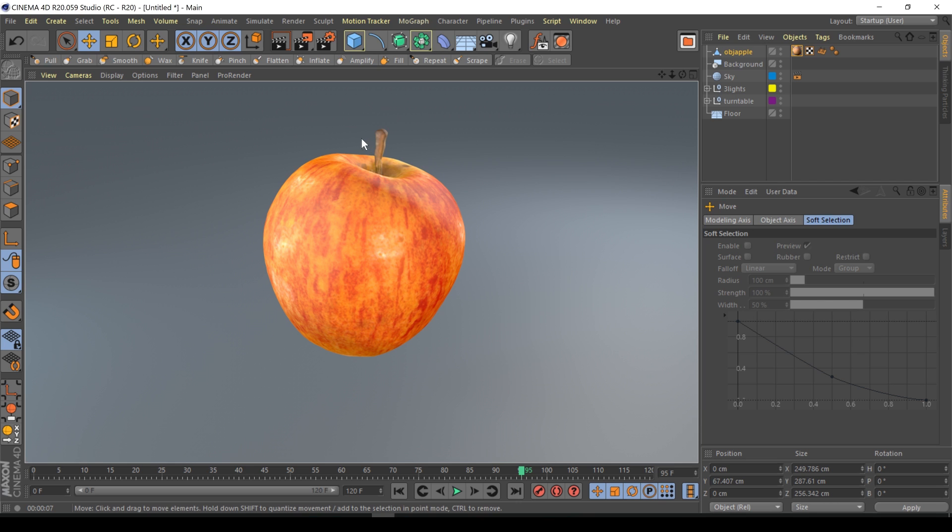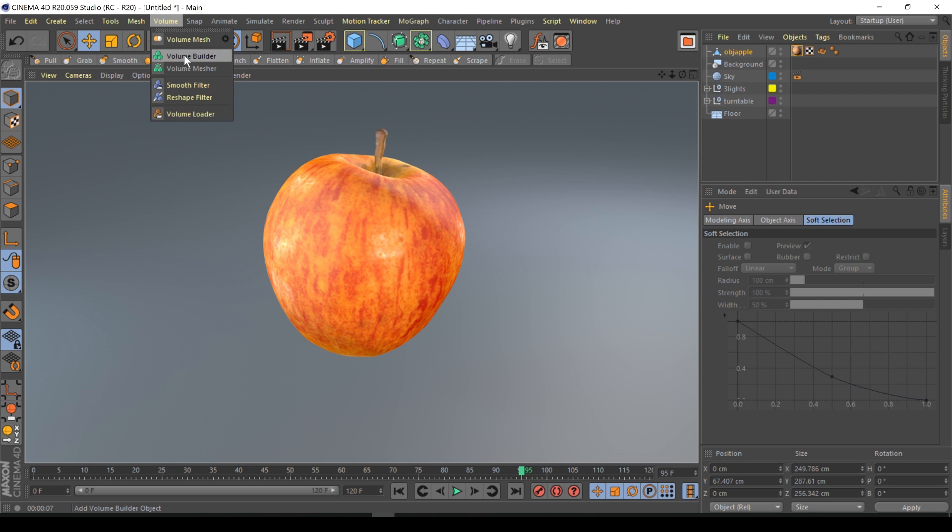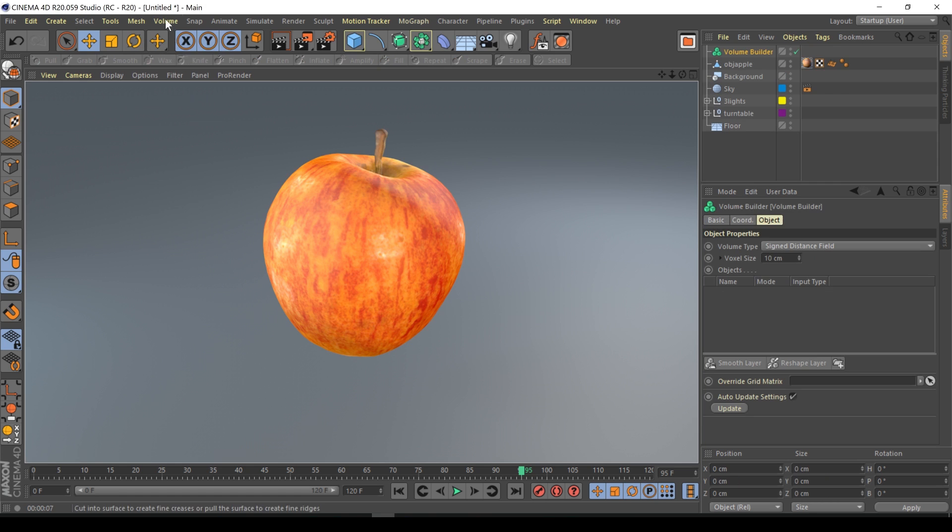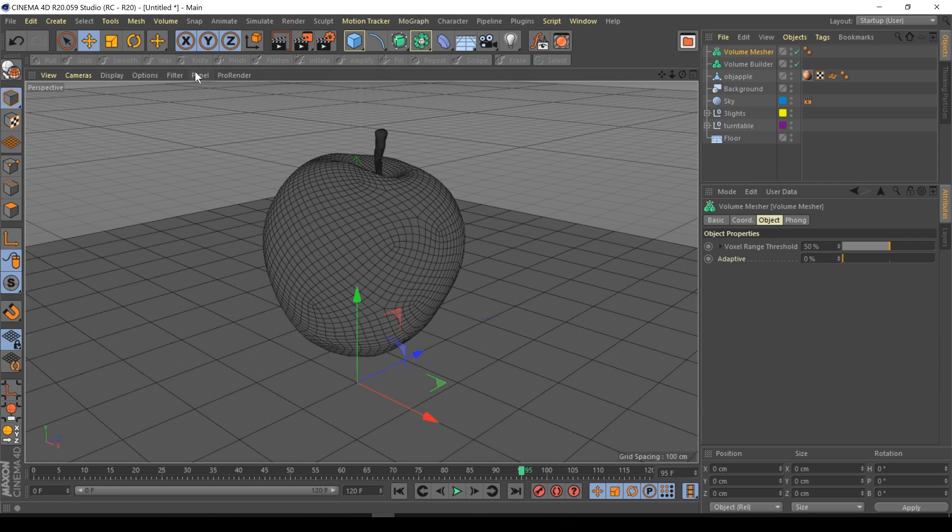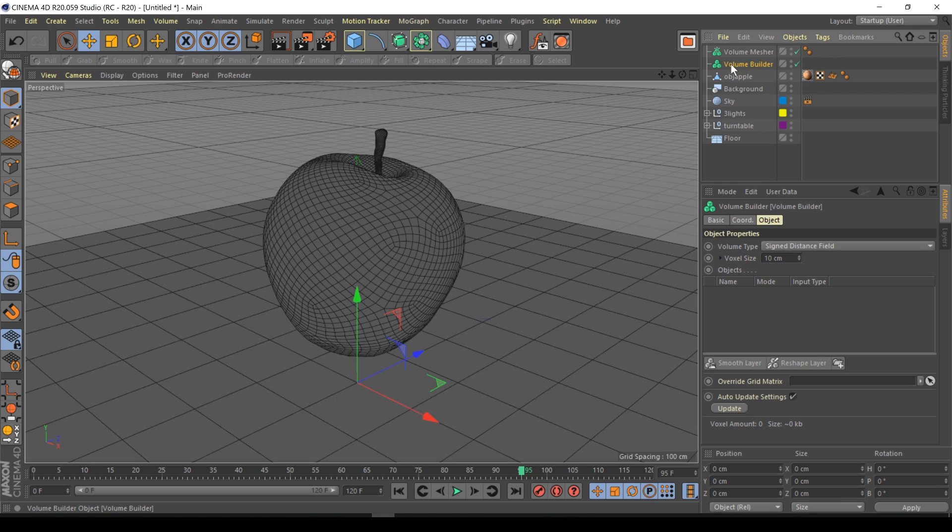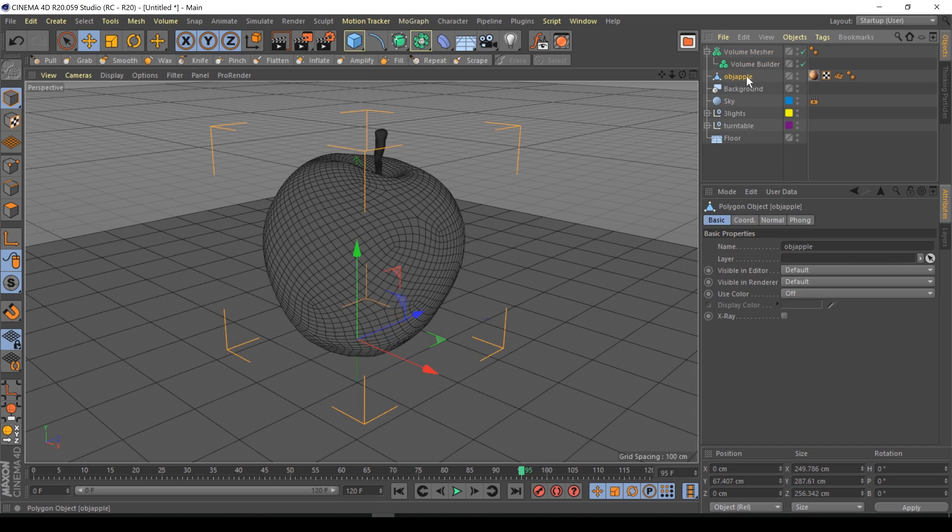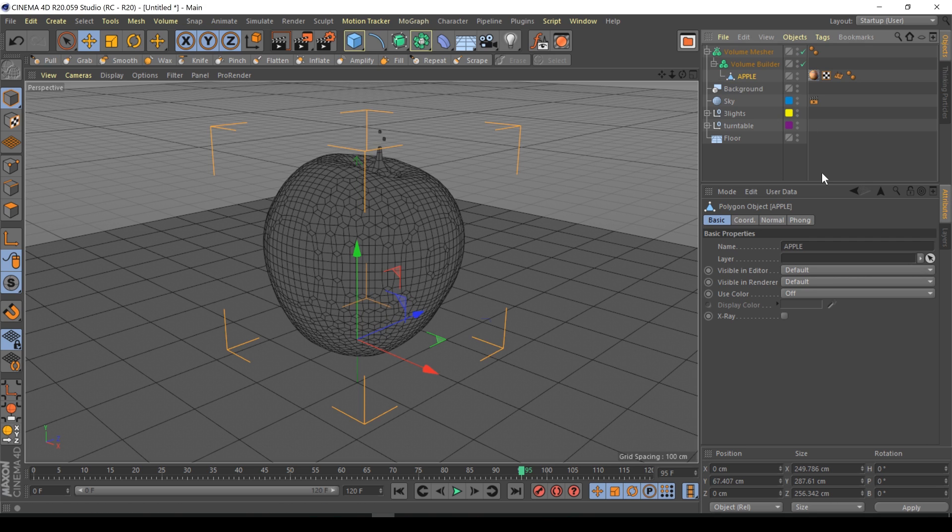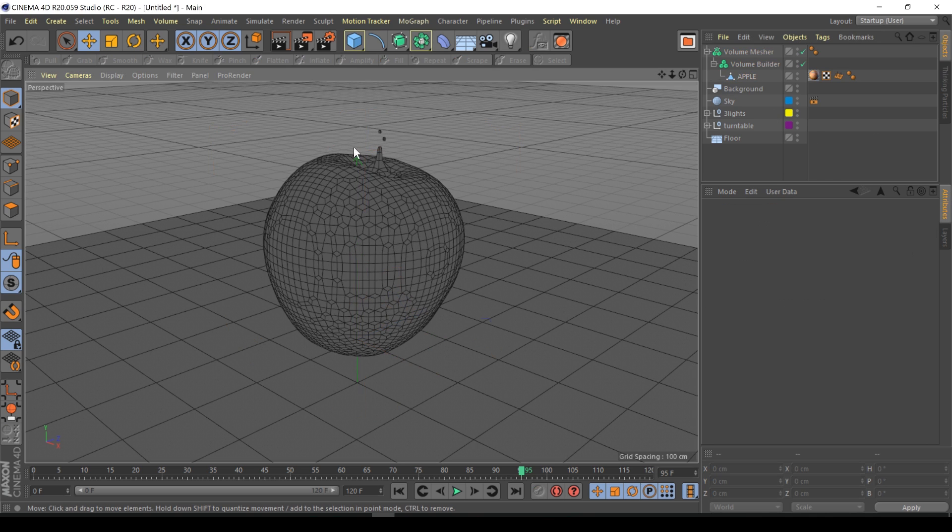First thing we need to do is create a volume builder and a volume mesher. The volume mesher is like the final stage, volume builder is where we kind of prototype. So I'm going to put the volume builder inside the volume mesher, and put my apple inside the volume builder.